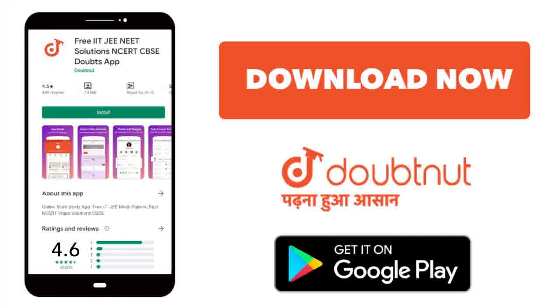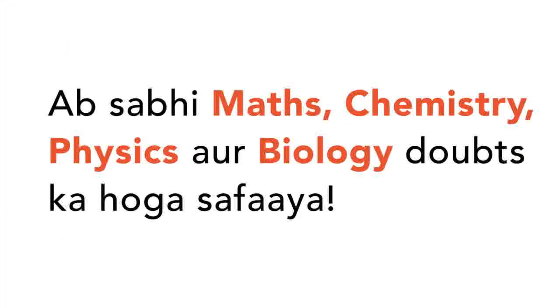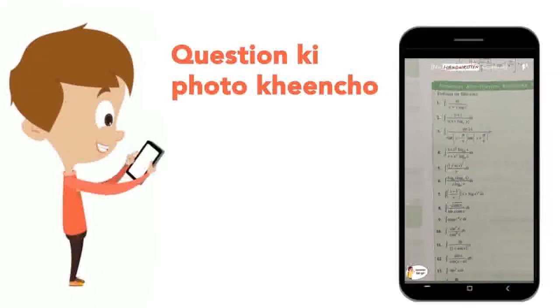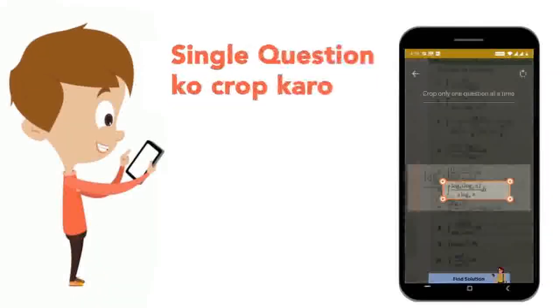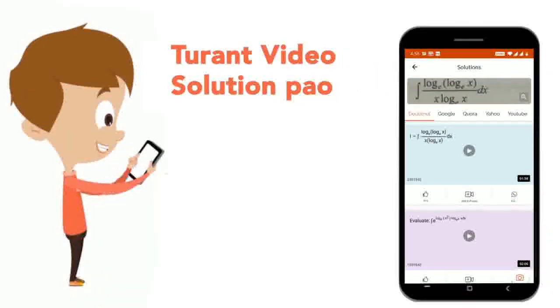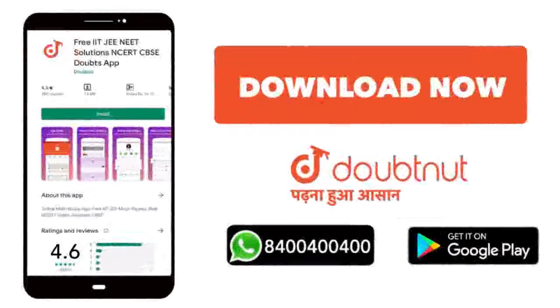Today we will download the Doubtnet app. Doubtnet will be available for all of your maths, chemistry, physics and biology doubts. Just take your question's photo, crop it, and get a video solution right now. Download now.